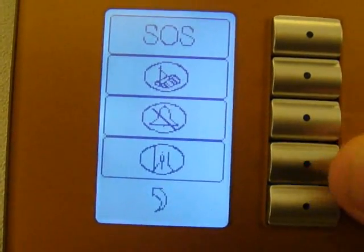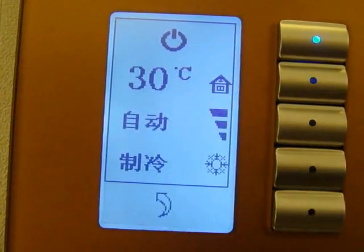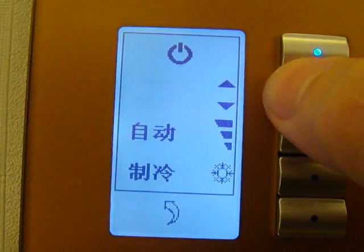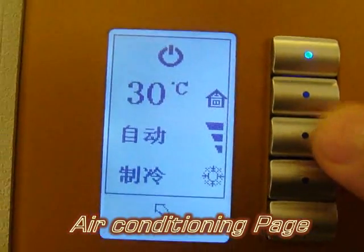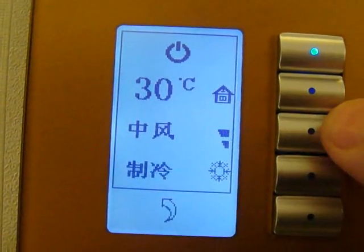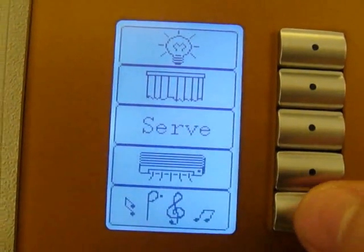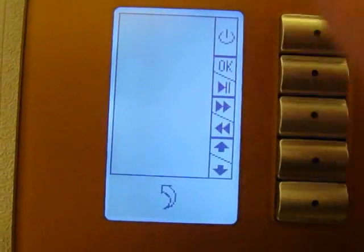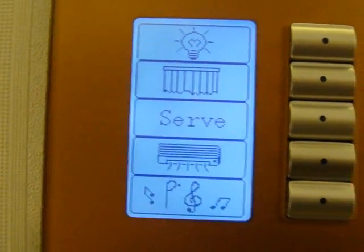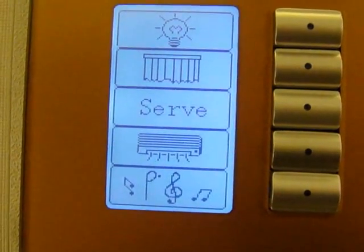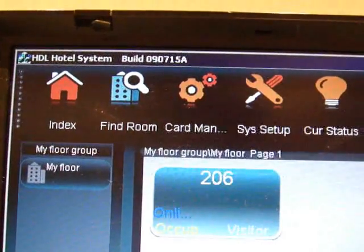We can also set laundry from here. We can also control the air conditioning — in air conditioning we can control the temperature as desired, the speed of the fan as required, and we can also go to the music if we have music in the hotel room.